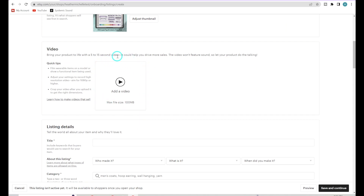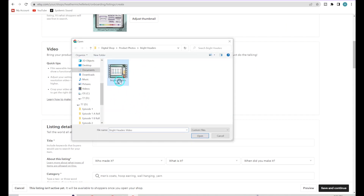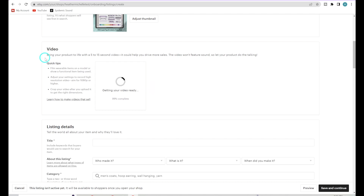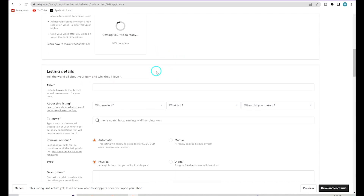Here is where you can add one of the videos we created. I definitely suggest doing that if you made a video. It's not required, but it does need to be 5 to 15 seconds long.